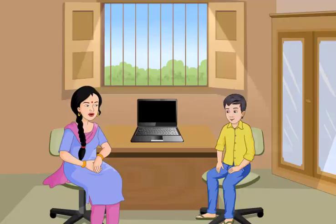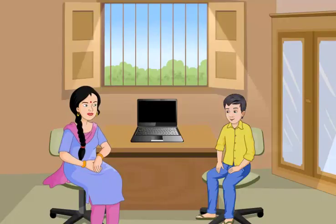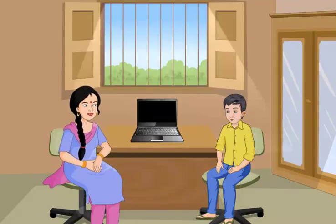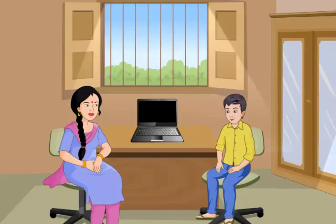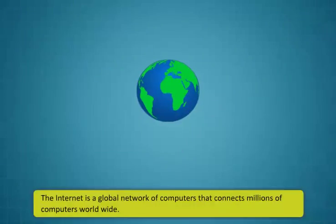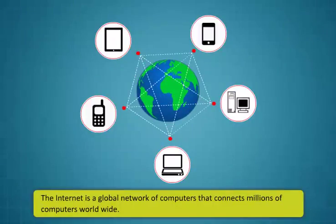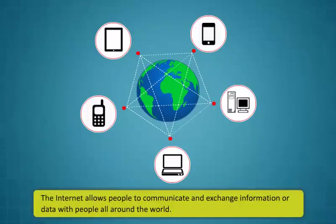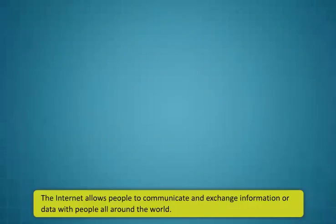Sure Rohan, I am here to assist you today. First, let me explain what the internet is. The internet is a global network of computers that connects millions of computers worldwide. The internet allows people to communicate and exchange information or data with people all around the world.